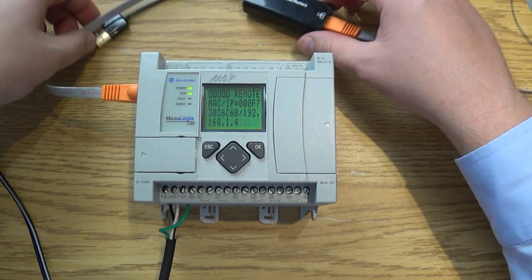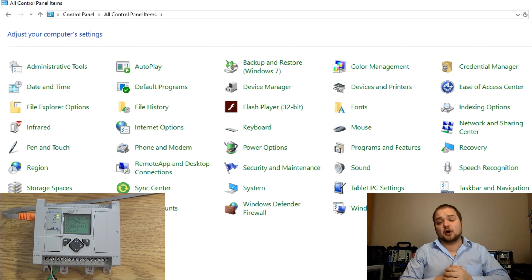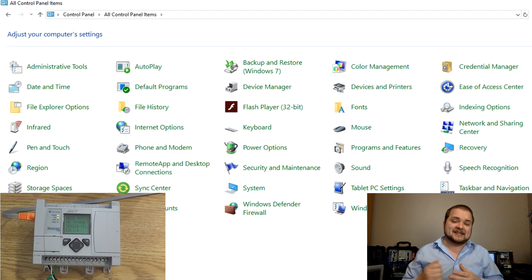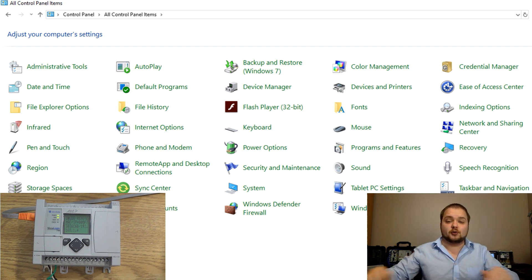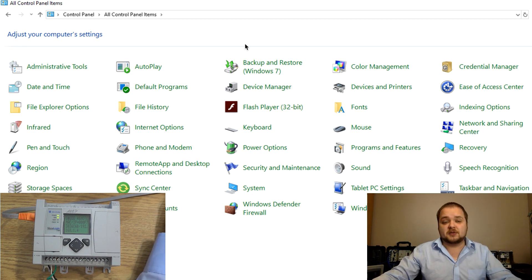All right so now we have all the hardware in place and everything is connected to our computer the next step is going to be to set up the IP address.